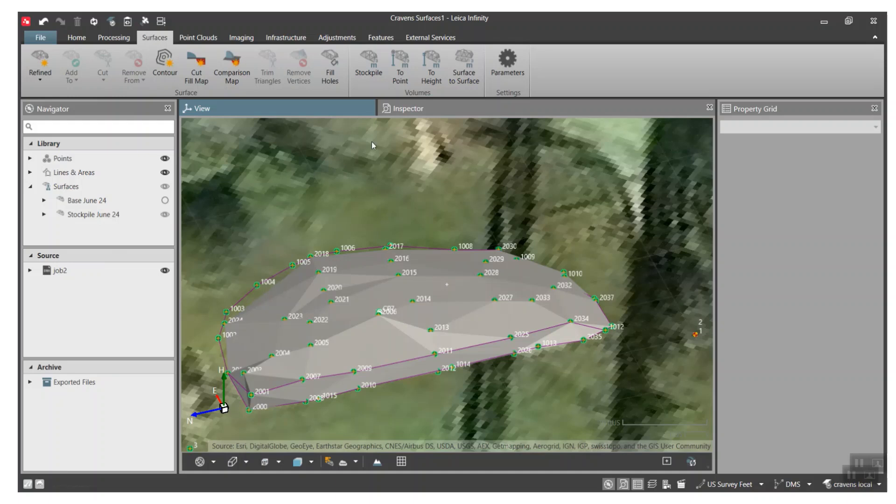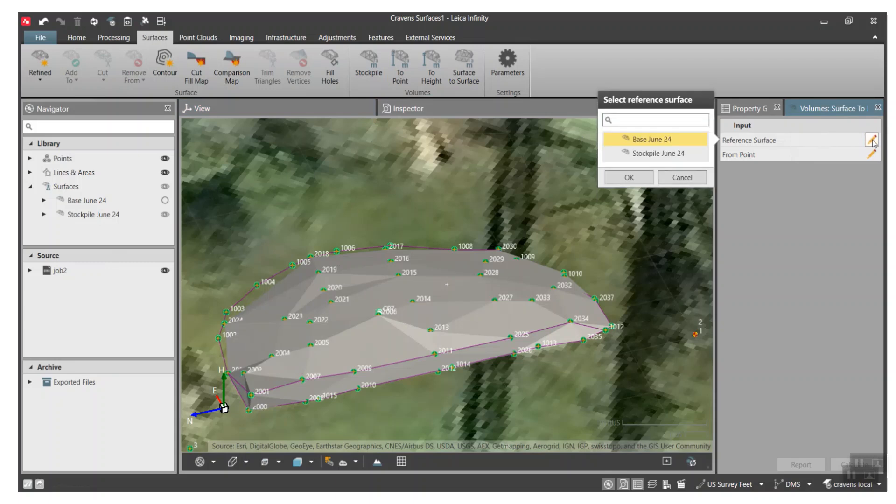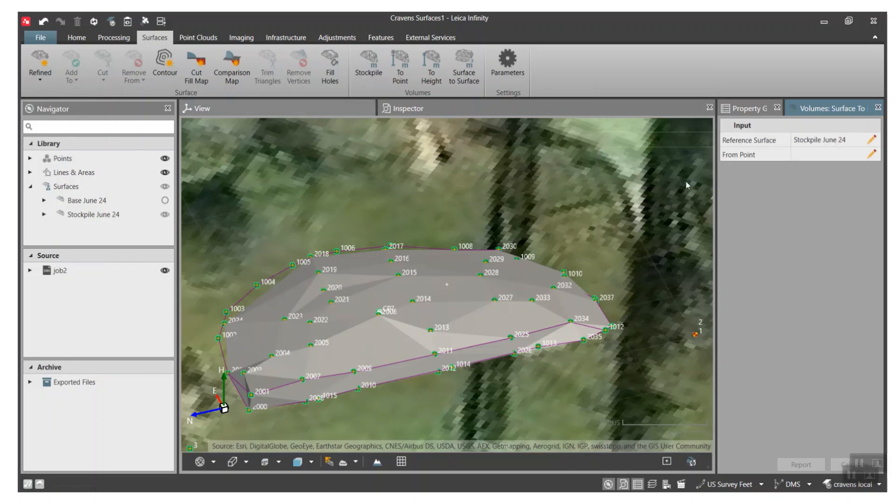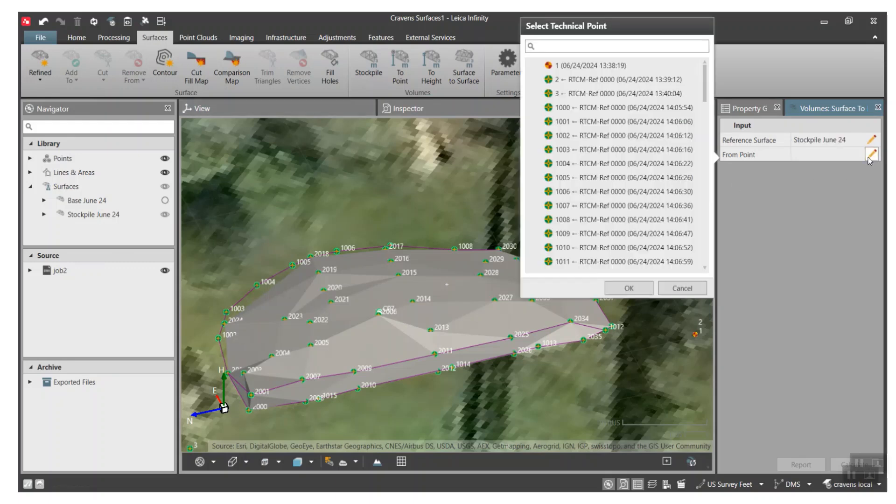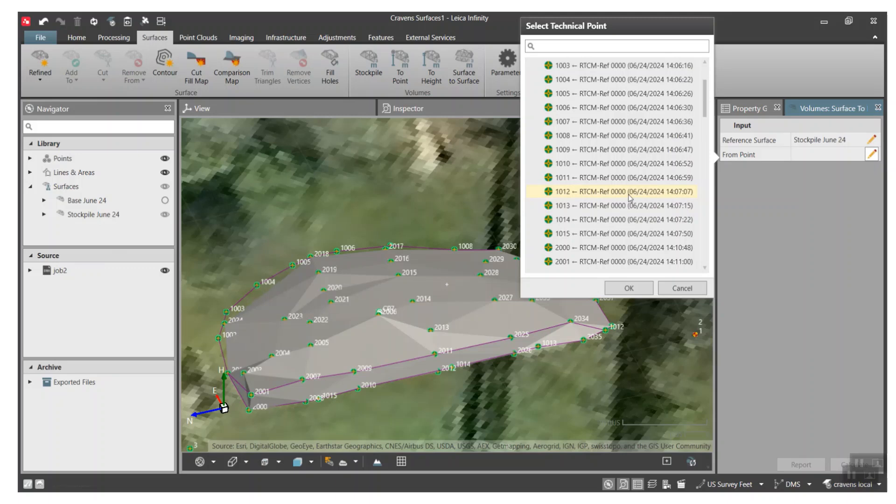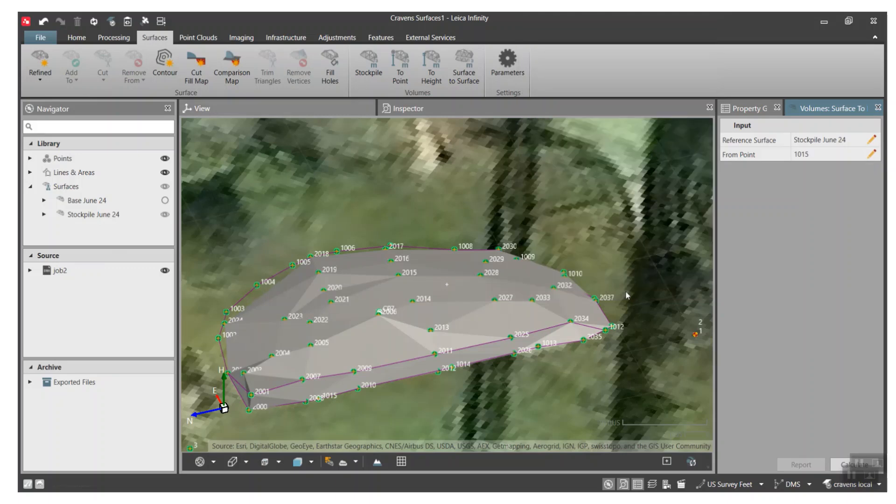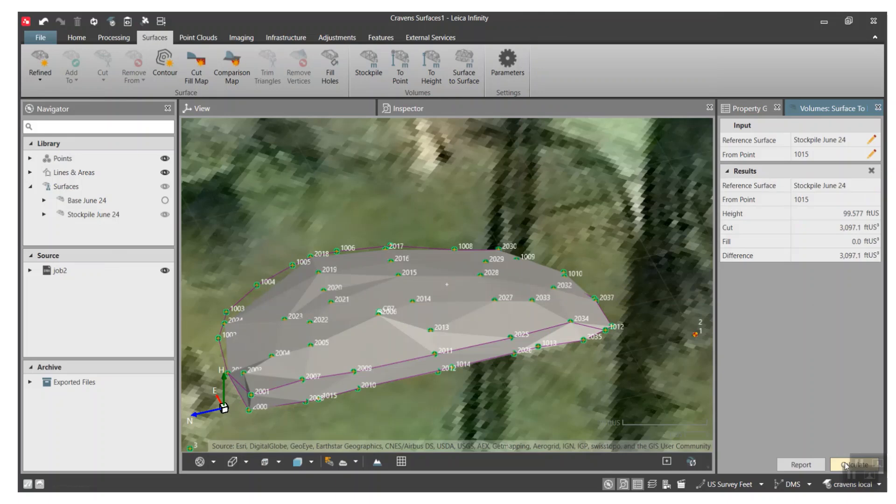And it'll ask which surface you want to reference. We created two, so we'll do the first one called Stockpile. We'll hit okay. From the point, I can come down here and pick one of the points that I shot in 1015, hit okay, and then hit calculate.